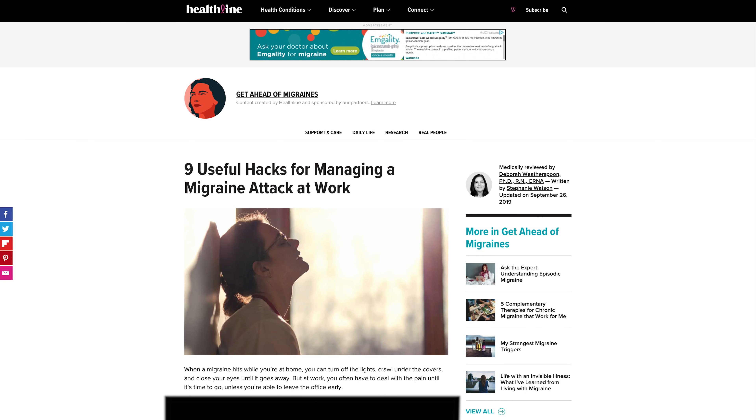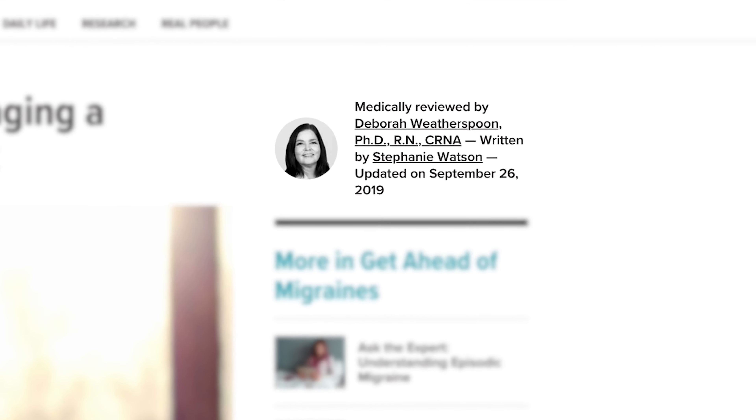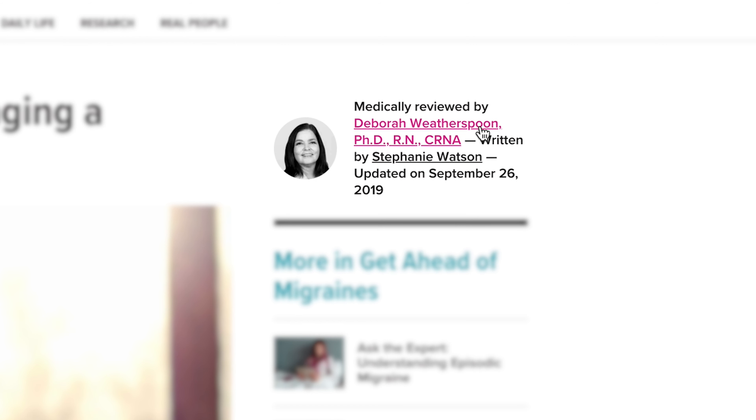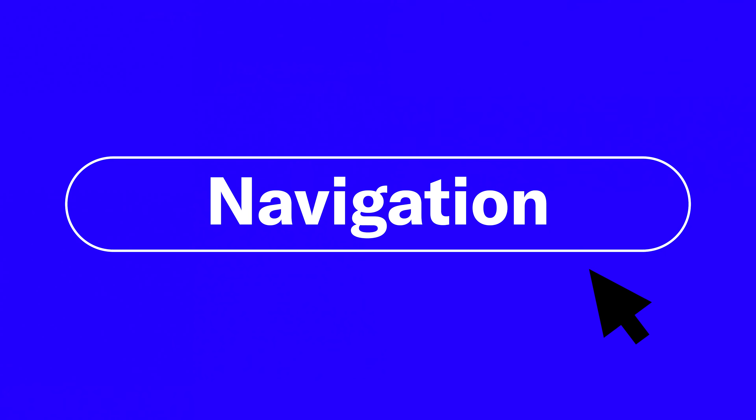Author names and dates above the fold are critical parts of this equation. They create proof and trust that this is an up-to-date article with credibility. Healthline will actually show the accreditation someone has in their name, which immediately creates meaning for the reader even without clicking the bio — because they know a PhD or doctor wrote this article, they take it more seriously. All of that connects to higher-performing work overall.